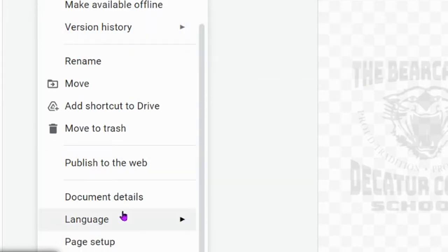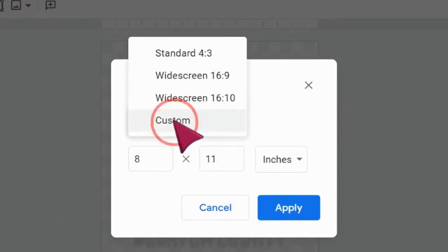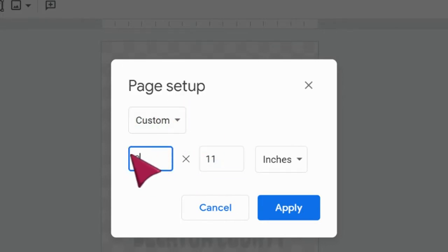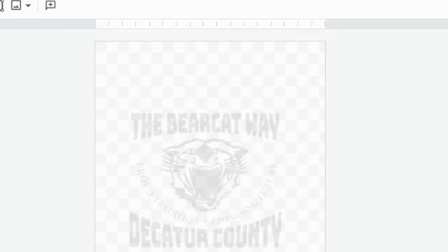I went down to page setup and I went to custom in this dropdown and changed it to 8 by 11 inches. You could even go so far as to say 8.5 by 11 inches to make it exactly correct, and I applied it.